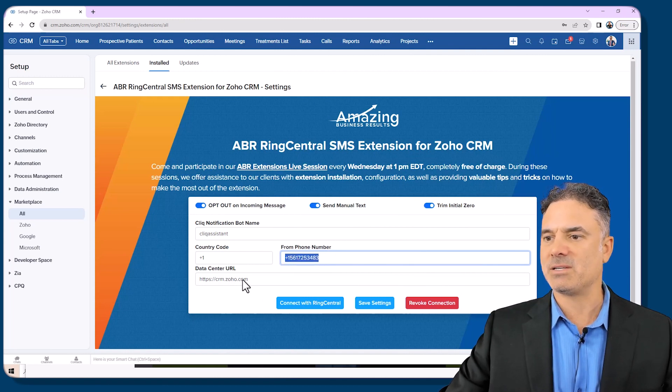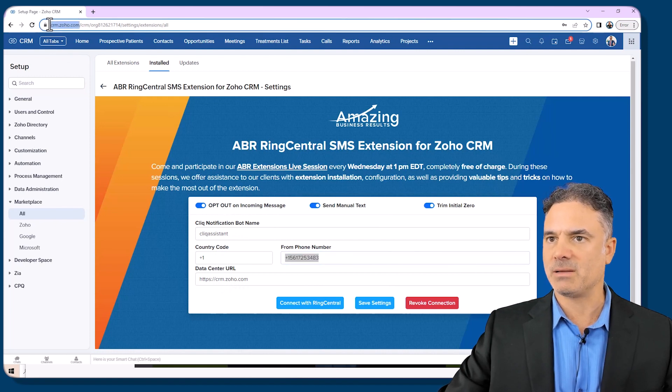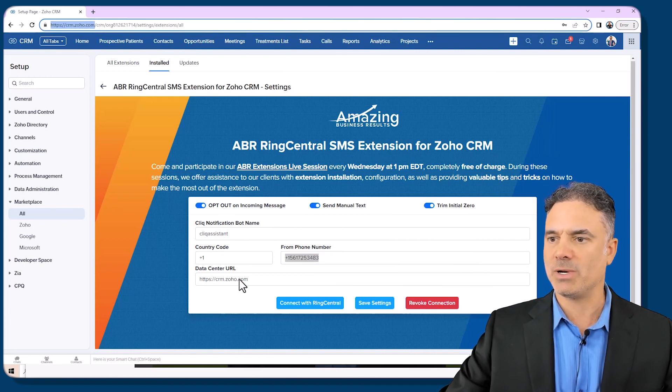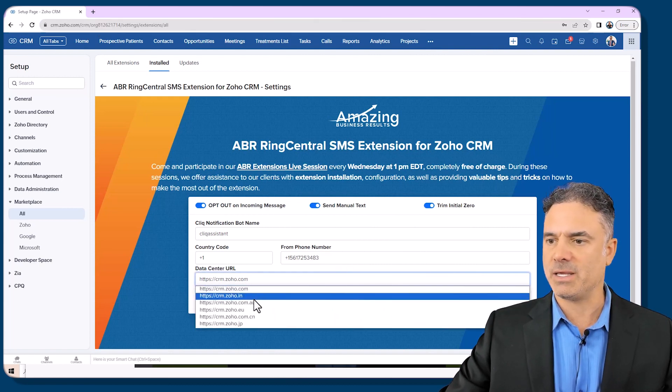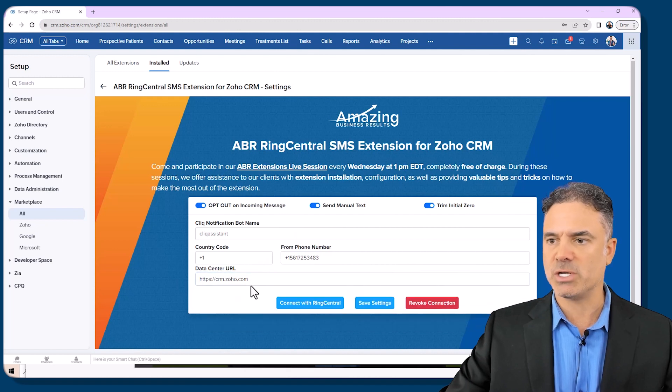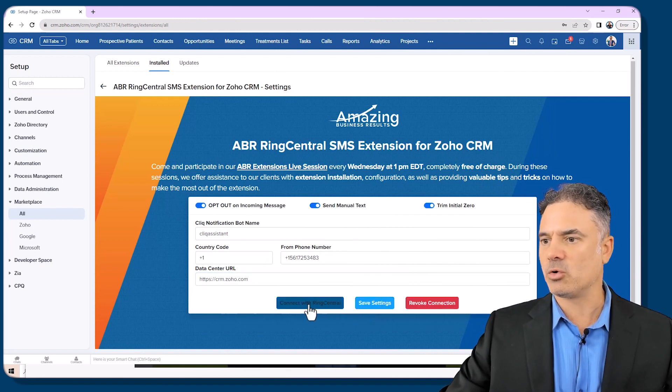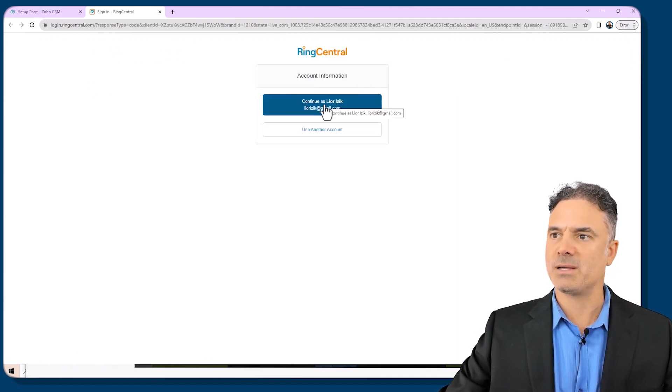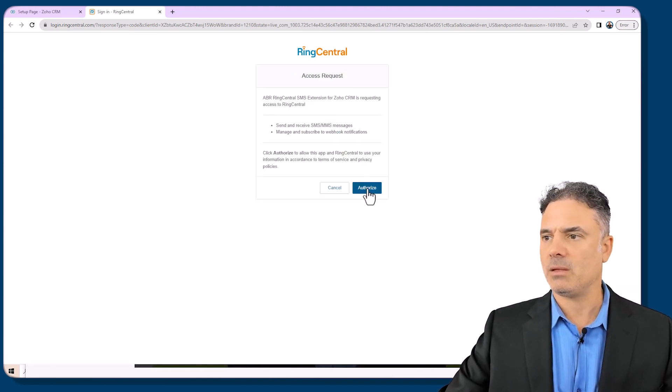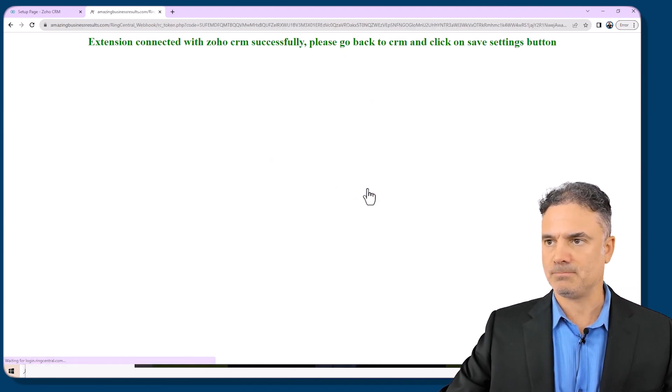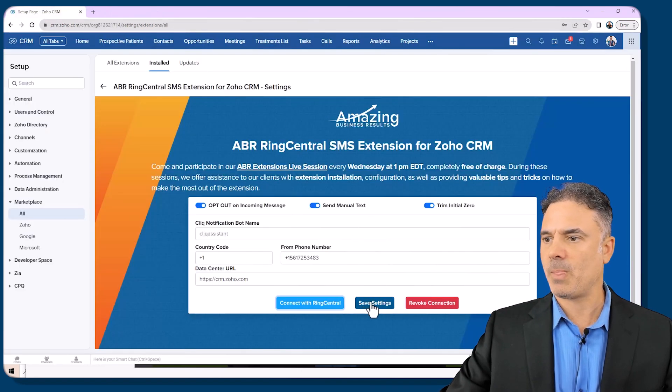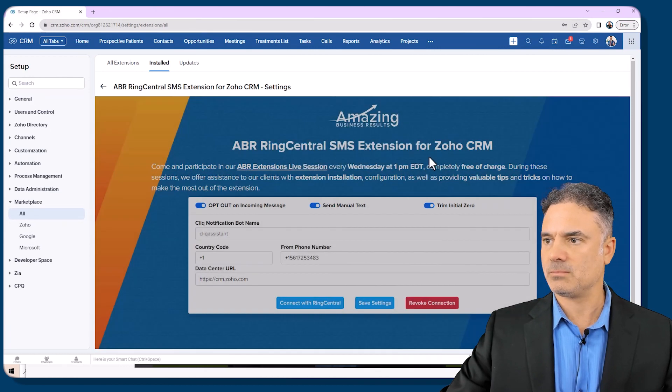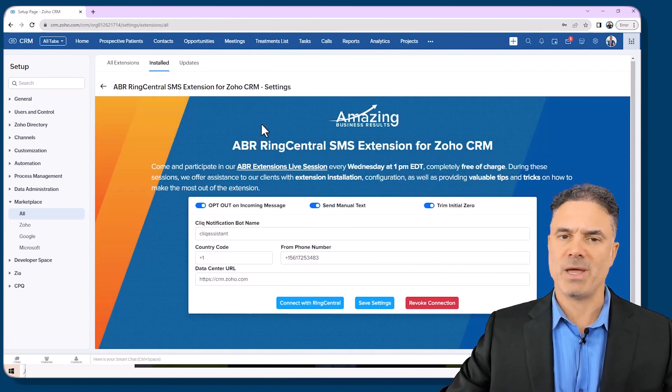And the data center URL will be the same like this one. So what you have here is CRM.zoho.com you will have also your CRM.zoho.com. If it's different click here and change it manually. Usually it should be okay. And let's click on connect with RingCentral. I will continue as Isaac and if you don't see it like that just log into your account and authorize. And now this is done. We'll save settings and your integration is ready to go.